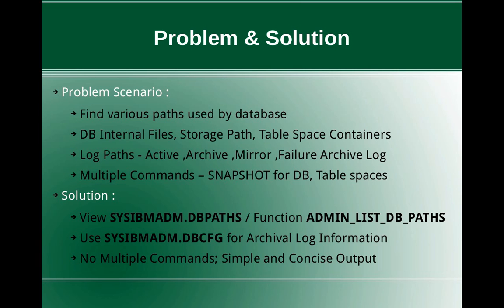And failure archive log directory, which is when the archive log path becomes full, so it can use the failure archive log path. So those are various log paths available.